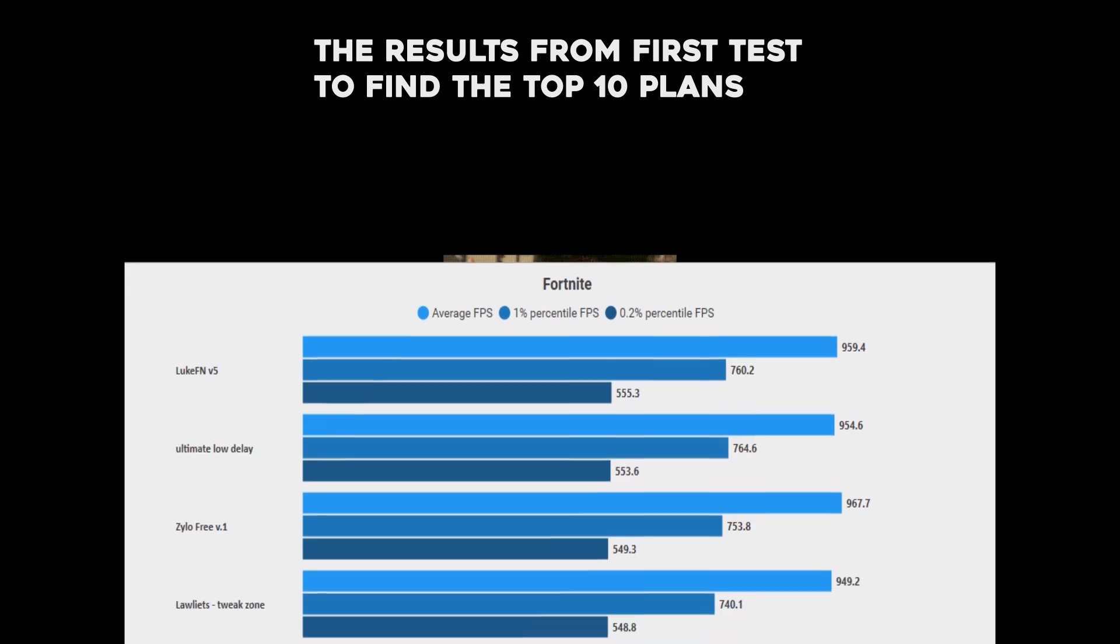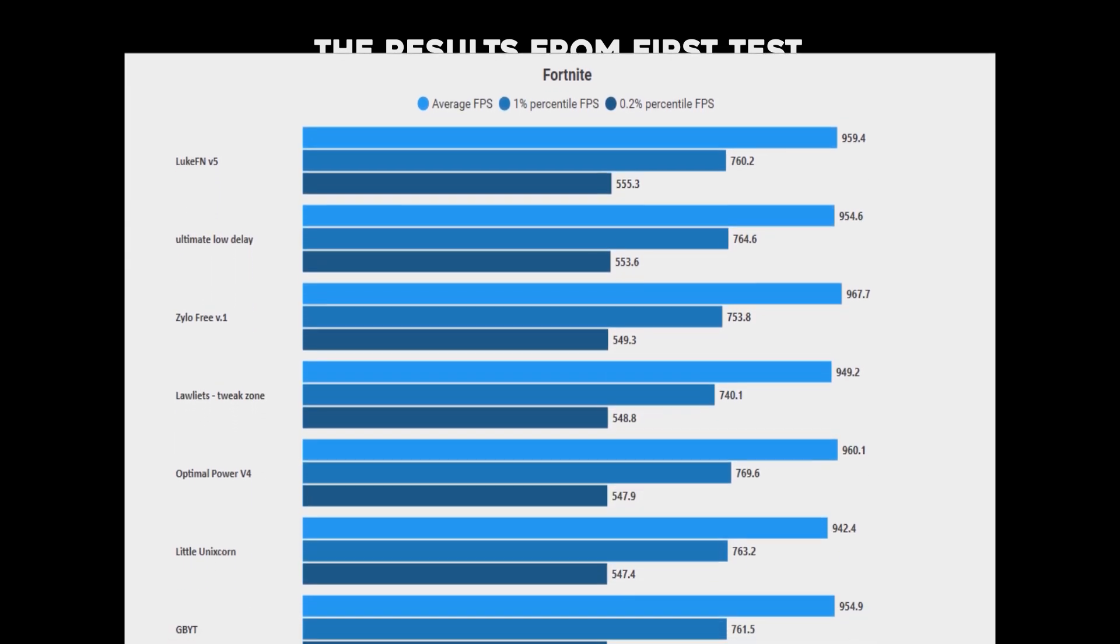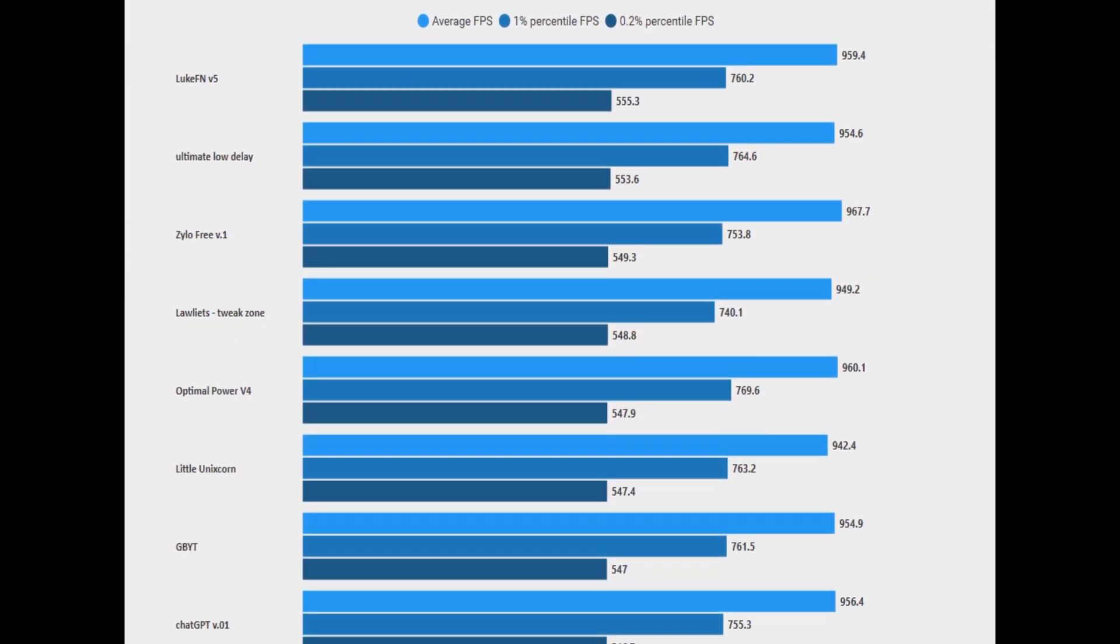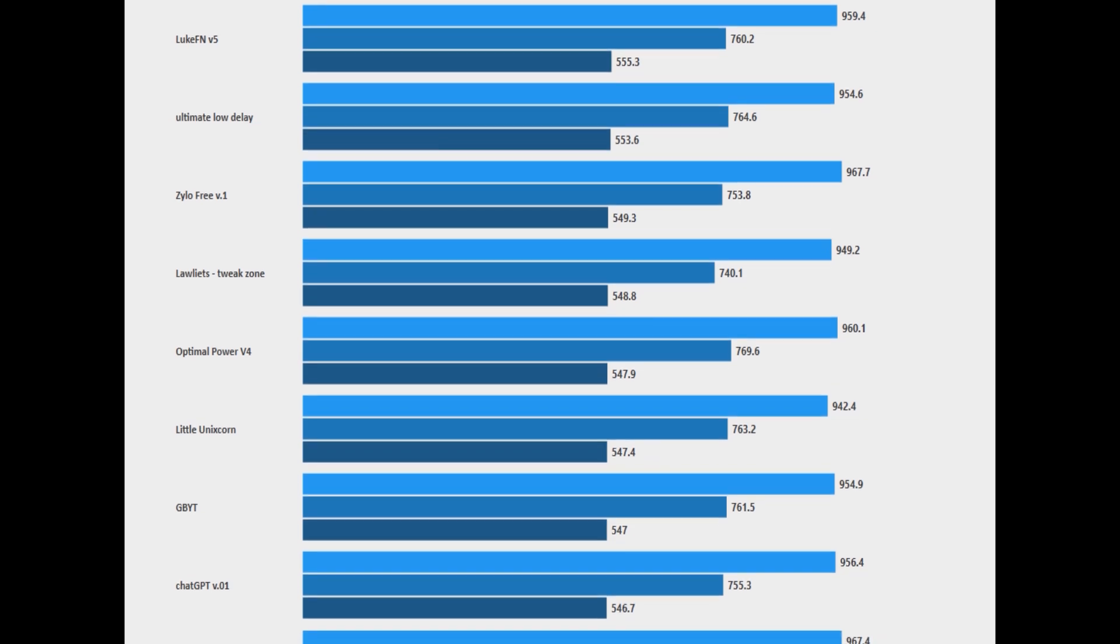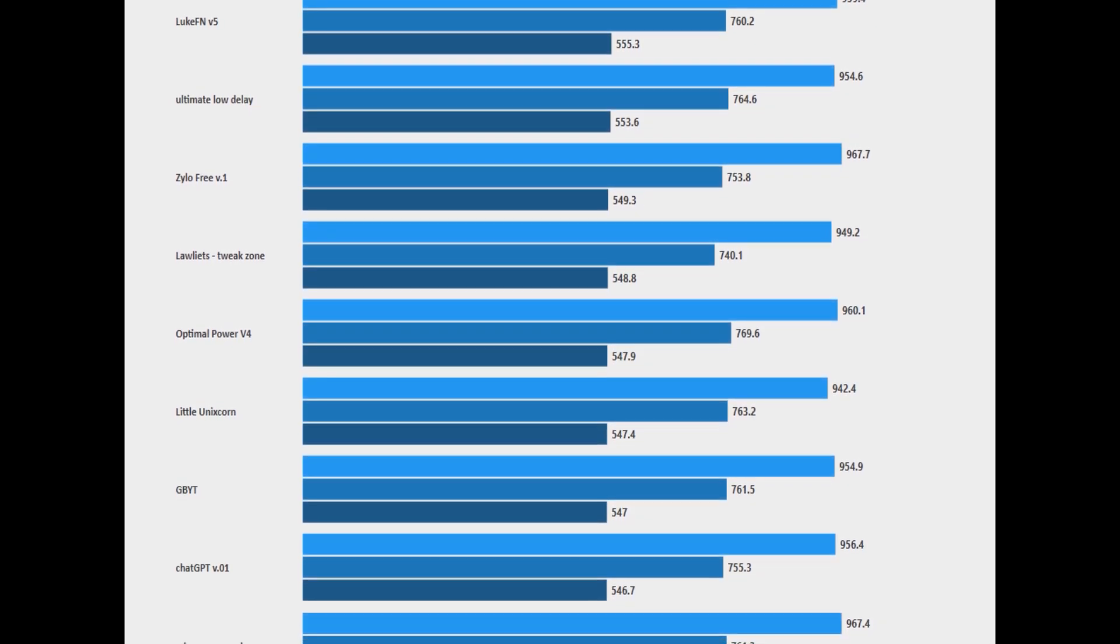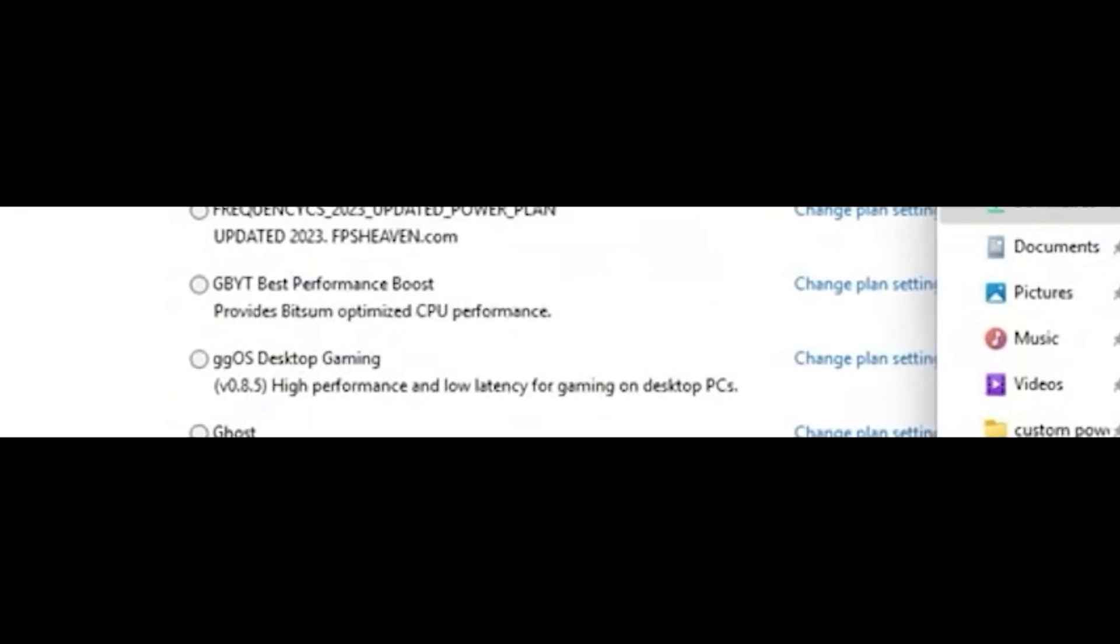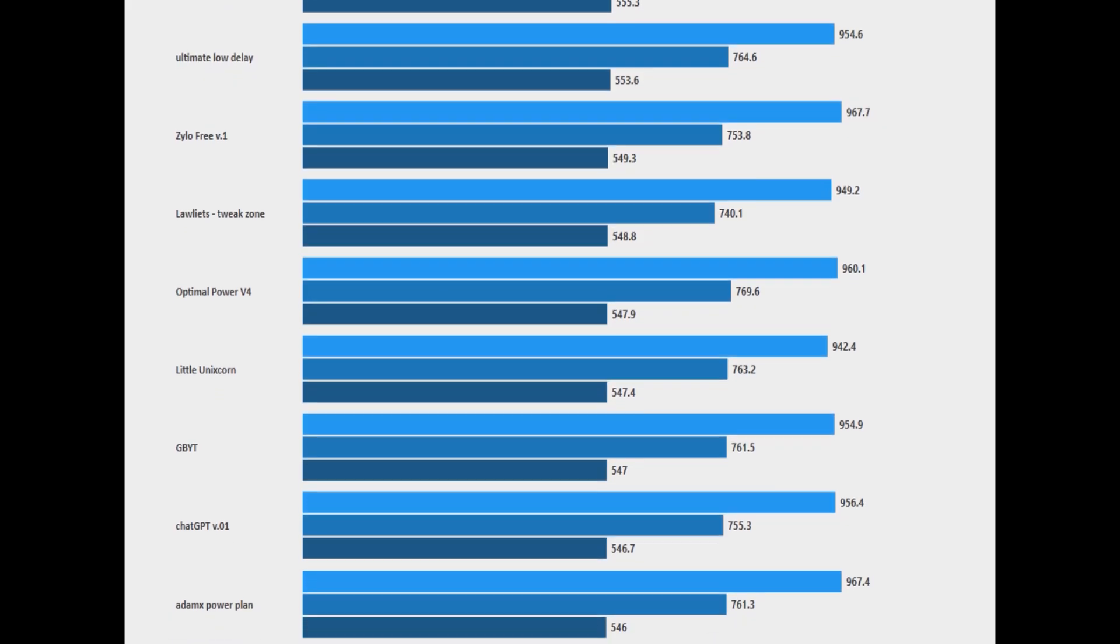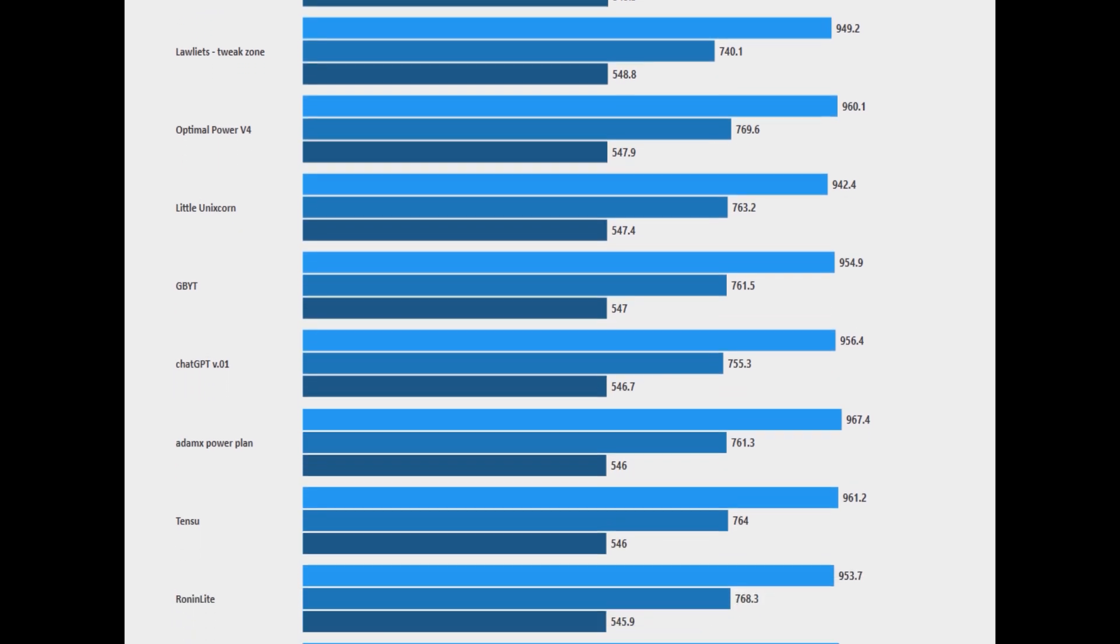So the top 10 power plans, we had LukeFM Ultimate Low Delay, Silo 3 version 1, Laleh Tweak Zone, Optimal Power V4, Little Unix Corn, never even heard of that one, GBYT which is actually Bitsum but tweaked by another tweaker, and then ChatGBT version 0.1, the AdamX power plan and then Tenzu.